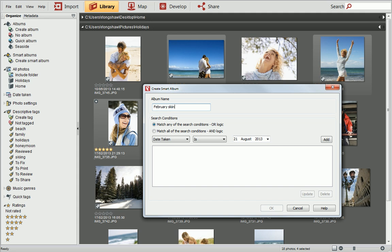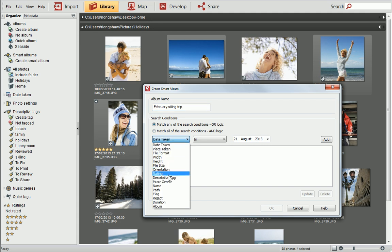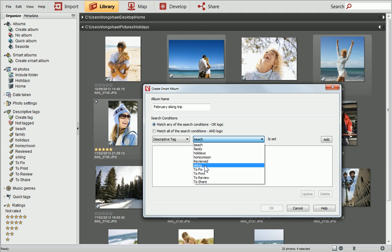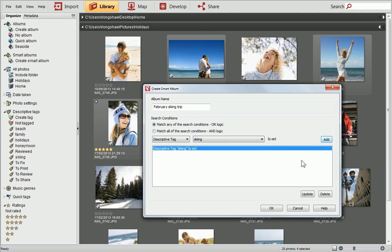Now we can set the search conditions. From the first drop-down list, choose Descriptive Tag, and then select a tag from the second list. When you're happy, click Add, and then click OK.